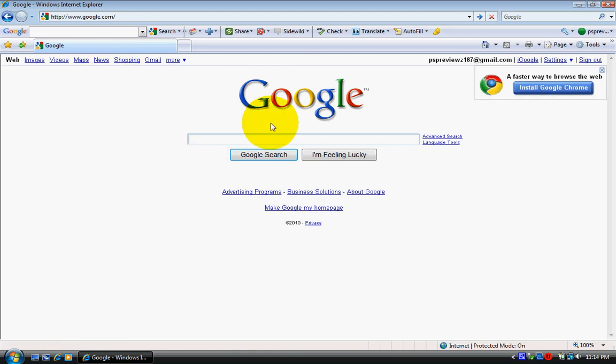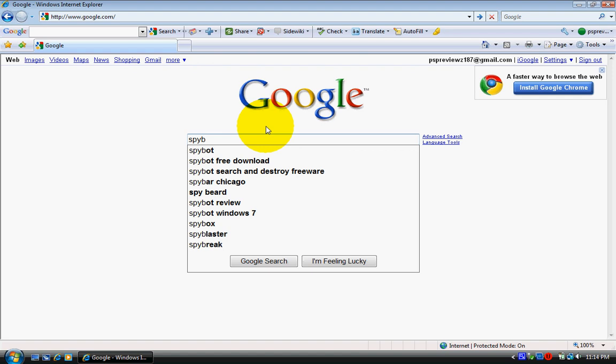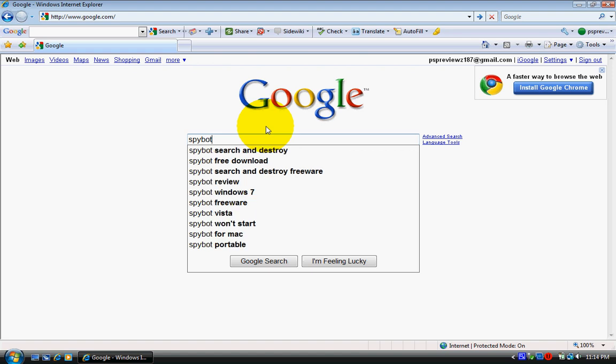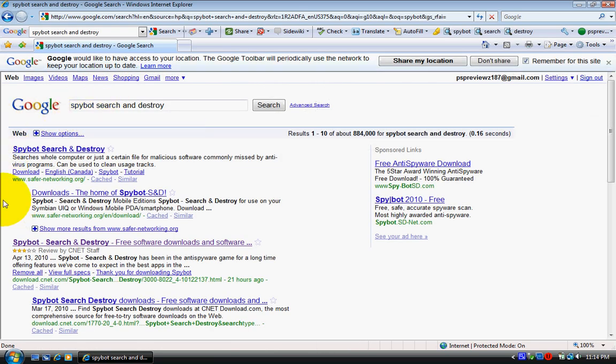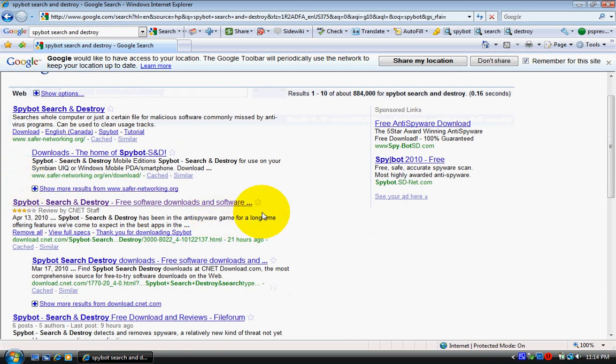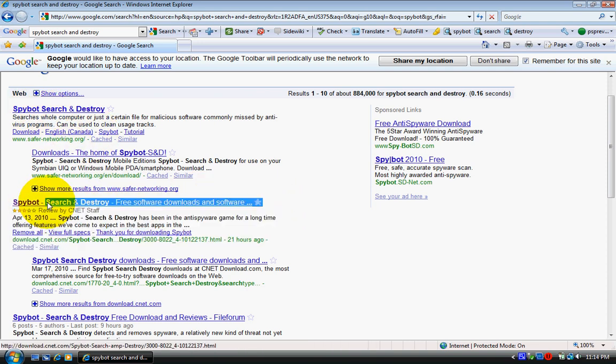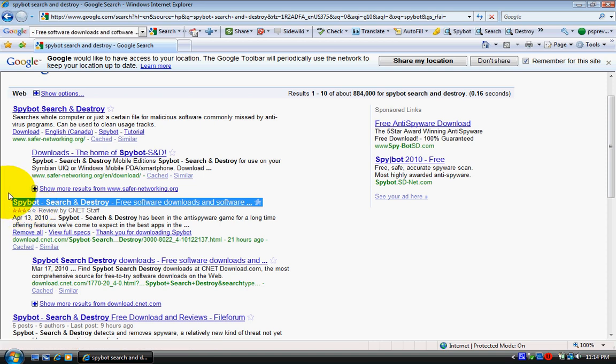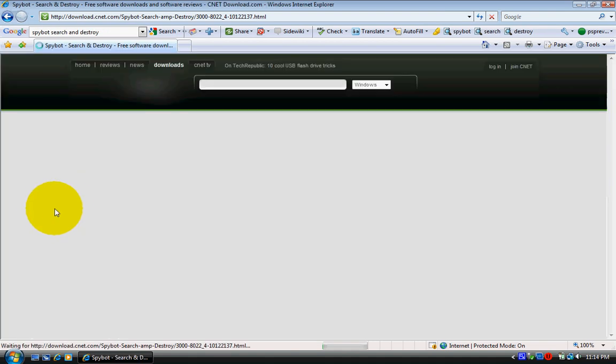Type in Spybot until you see the first one right here. Click on that. The right link should be the third one down, right here, this one. So if you see it, click on this one.